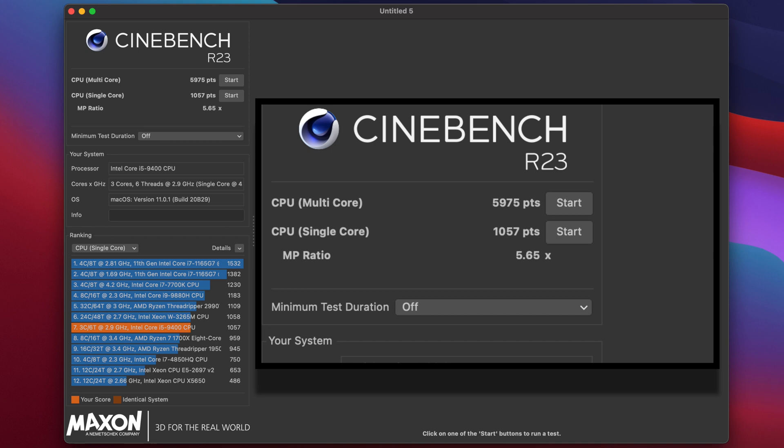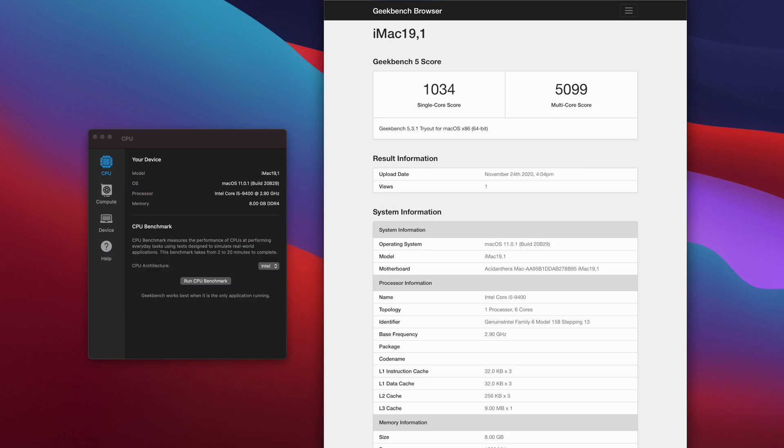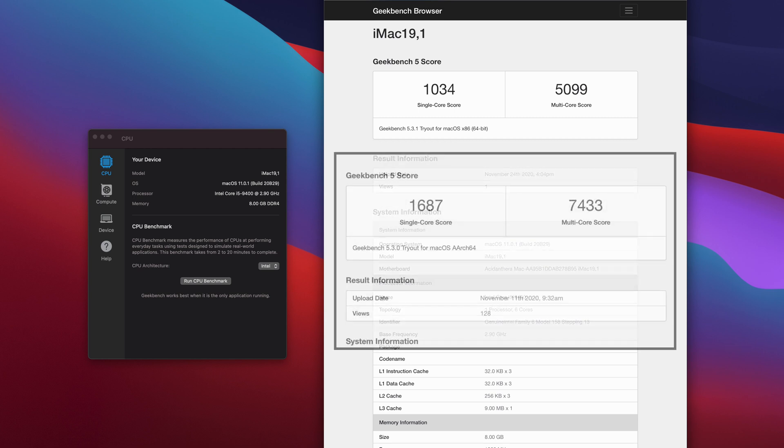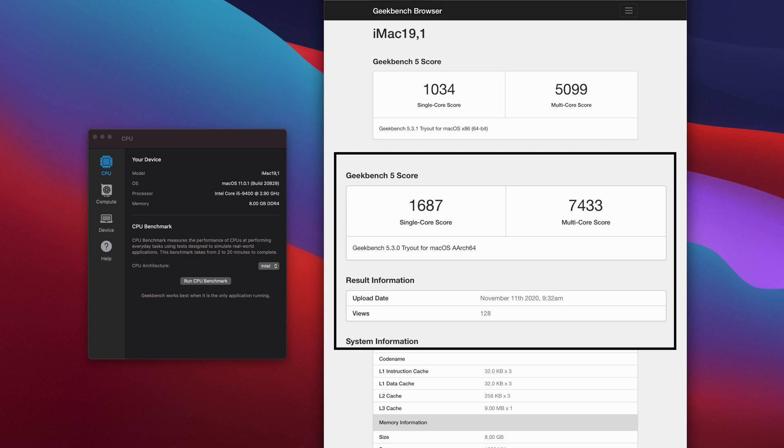Let's look at the Cinebench R23 score. The CPU multi-core score was 5,975 points and the CPU single-core score was 1,057 points, so not so bad. The single-core score is not so bad. If we compare this score with Apple Mac Mini M1 version, Apple Mac Mini's single-core score is around 1,687 and the multi-core score is around 7,433, so yes, Mac Mini does have really good single-core score.